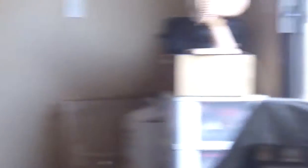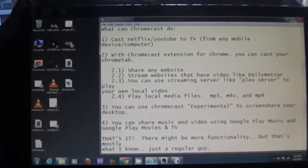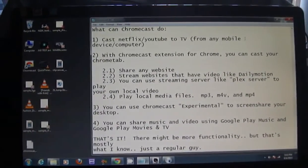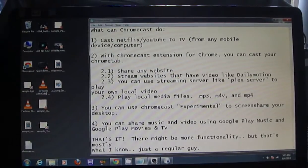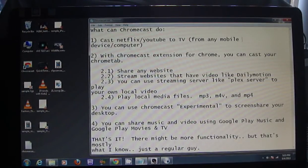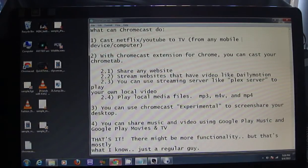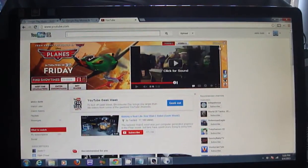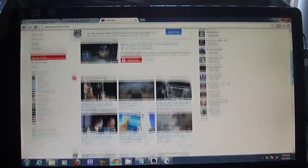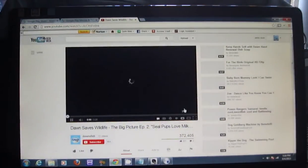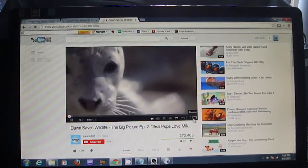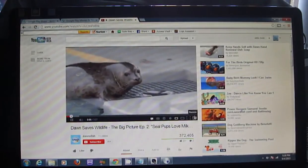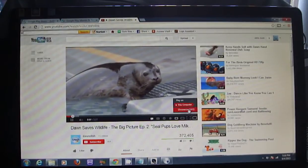I'll be showing it through my computer over here. The first thing you can do is you can cast Netflix or YouTube to a TV from any mobile device or computer. So here's YouTube. Let me maximize the screen. If I choose a video, at the bottom of the video there's a button called Remote, which allows me to cast to my Chromecast.